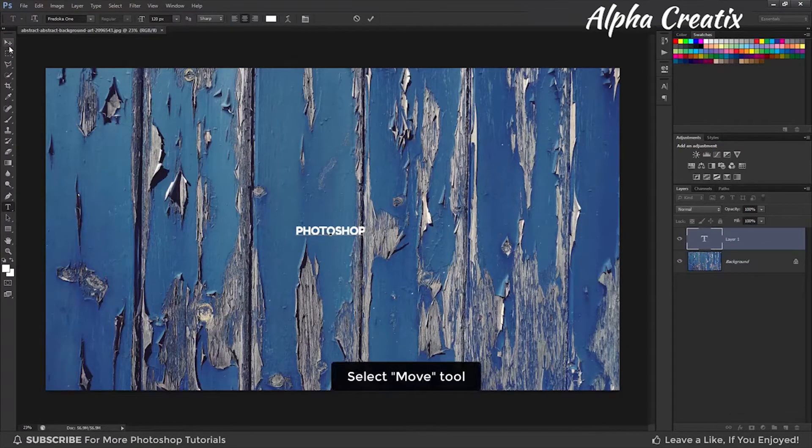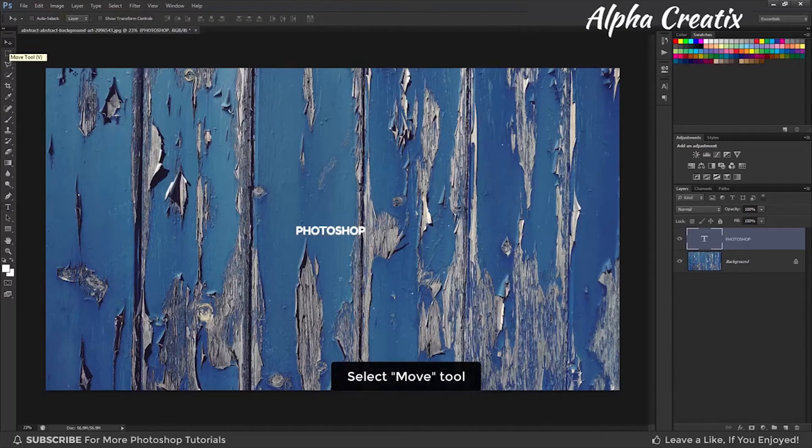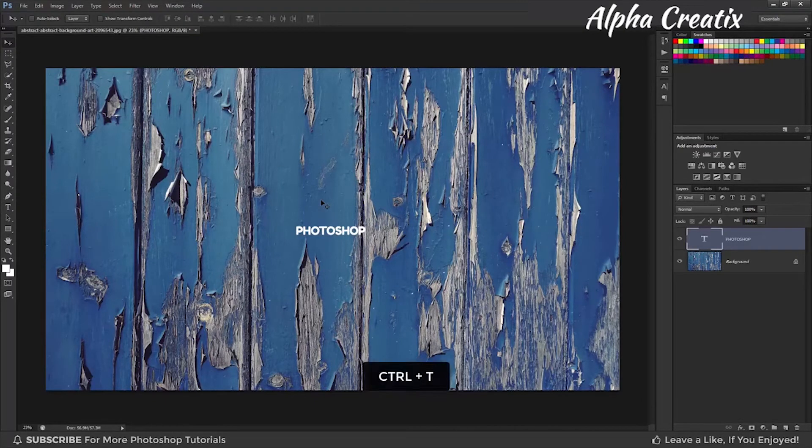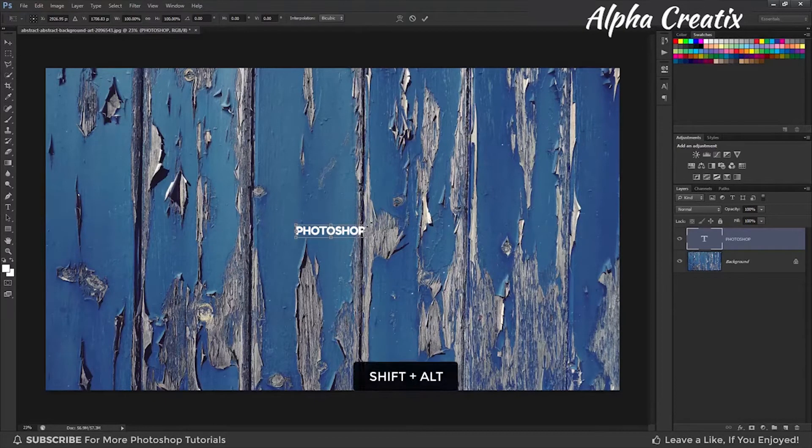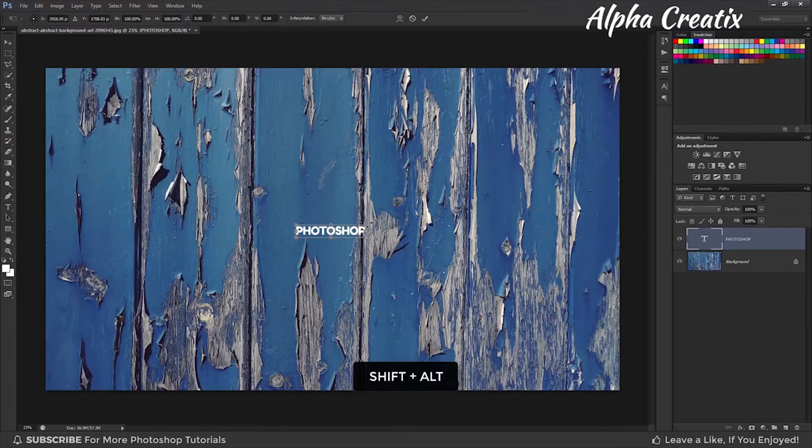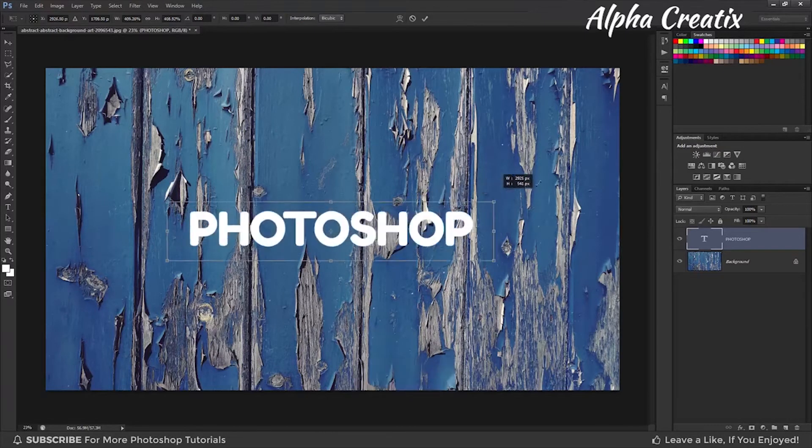Select Move tool, press Ctrl plus T to resize your text. You can also use Shift plus Alt to increase the size and proportion.